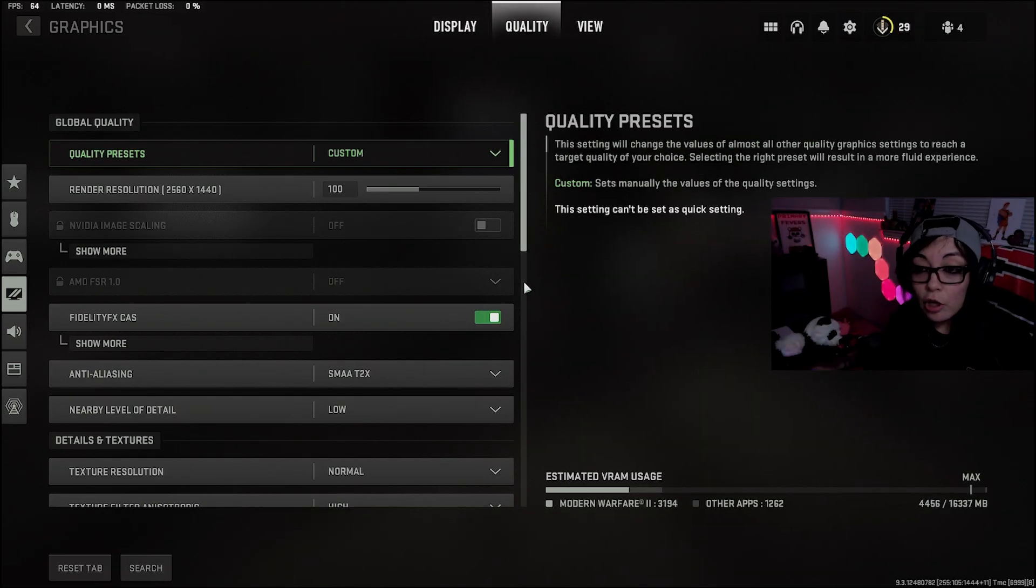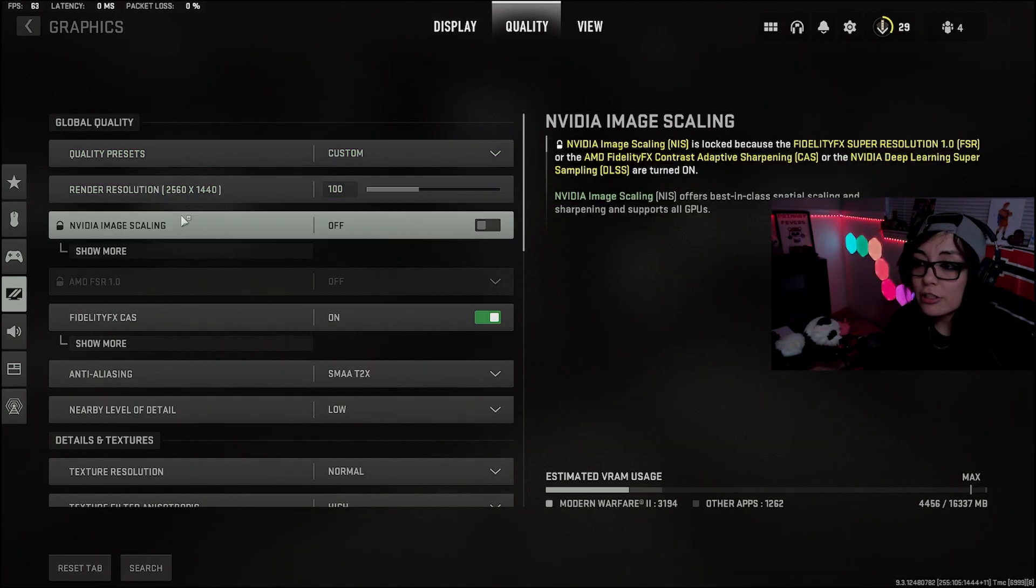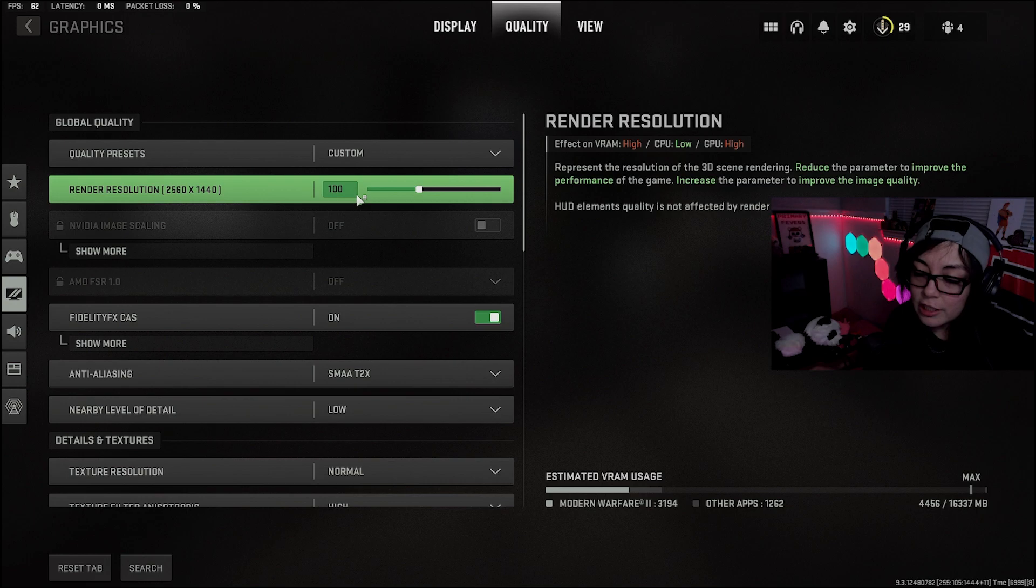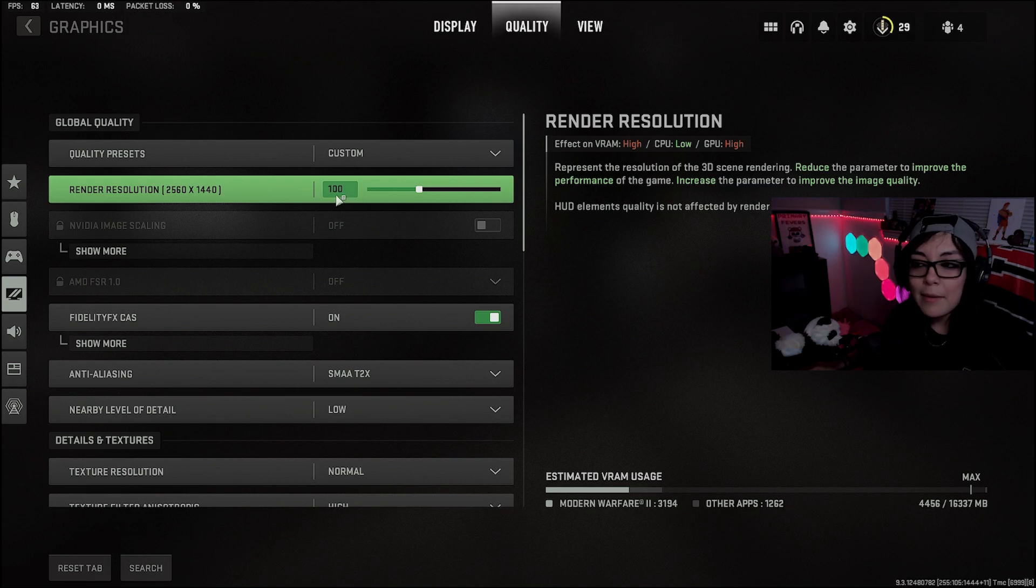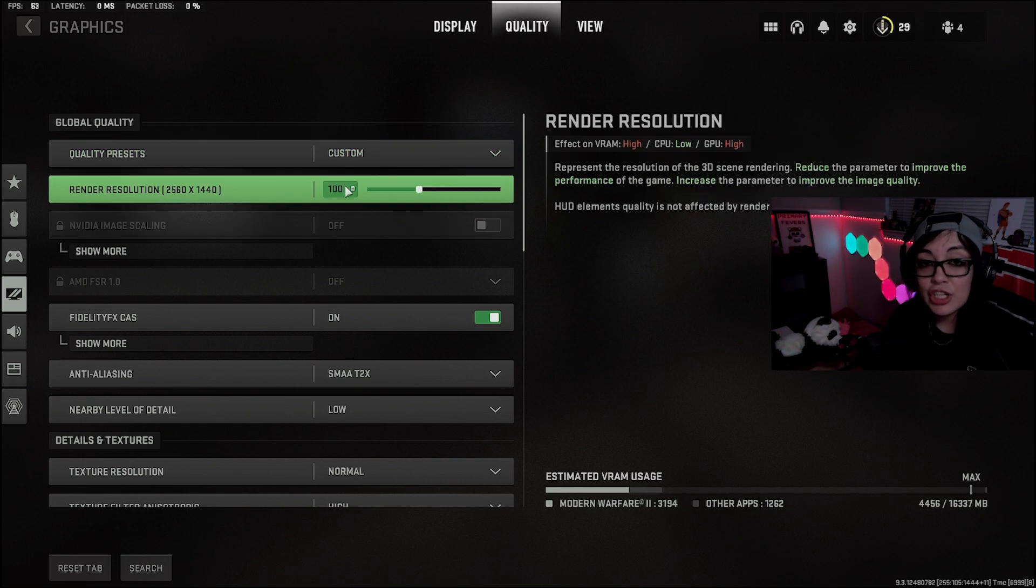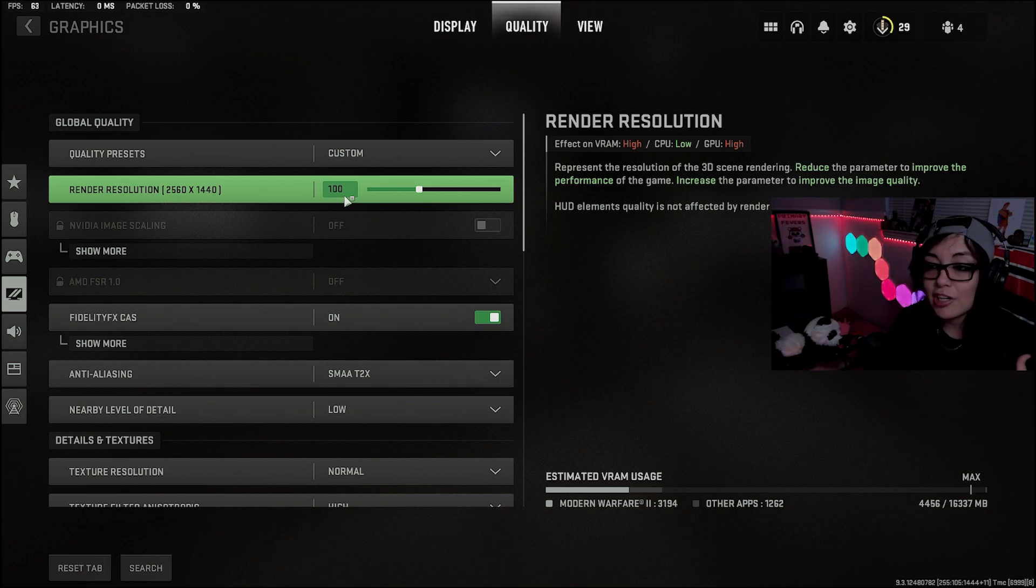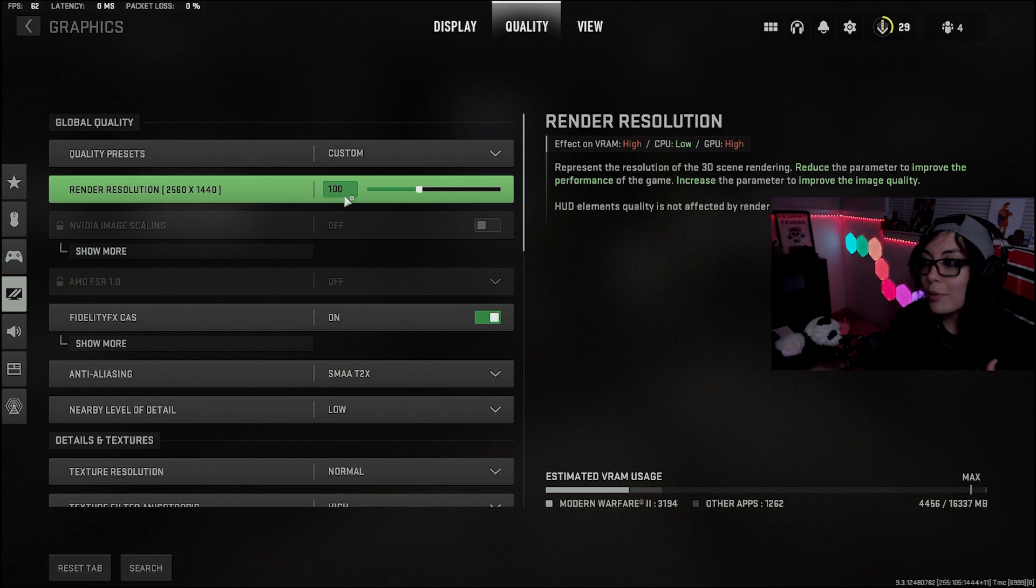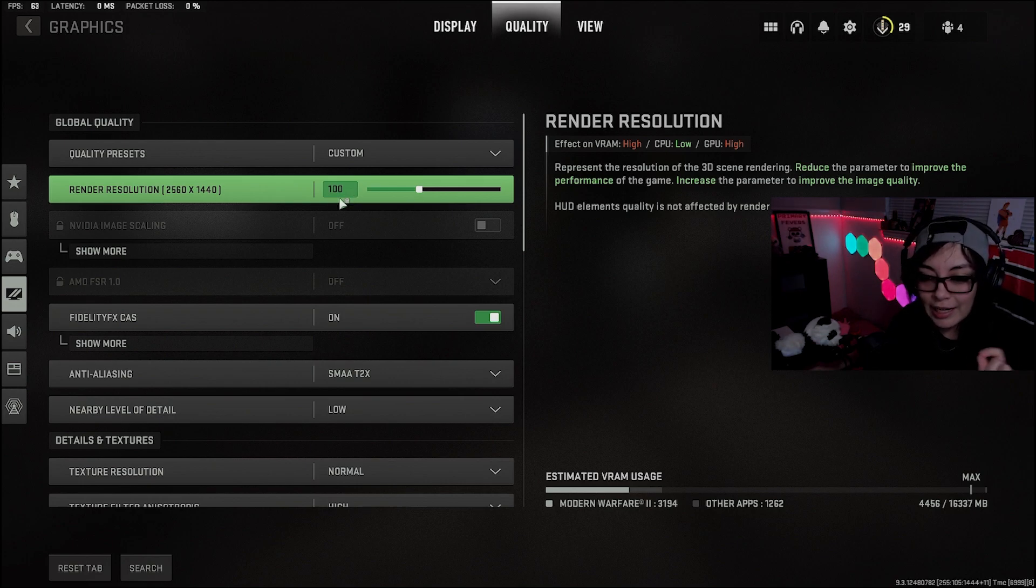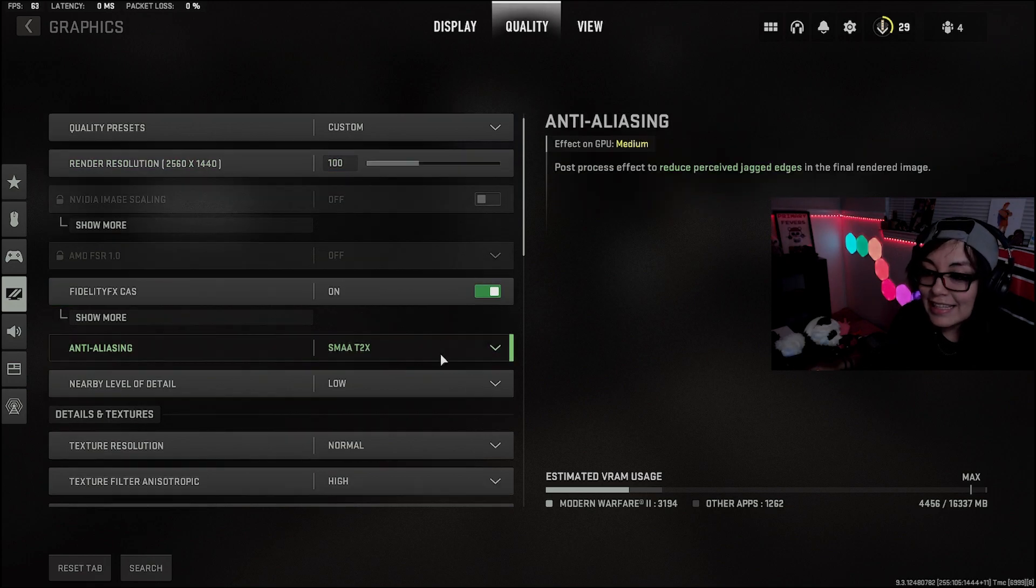Moving over to the quality tab. The render resolution should always be 100. For whatever reason, when the game crashes, this has a tendency of changing to either 20, 30, whatever the case may be. Make sure that you always check it before you start any of your games. You'll be able to tell right away because everything will look kind of fuzzy and kind of grainy.